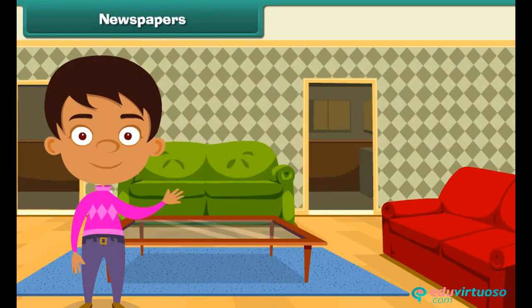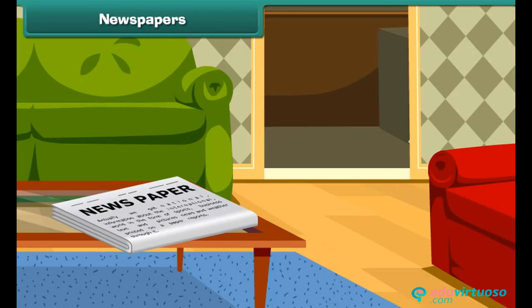As we all see usually, in our home a newspaper gets delivered daily. But what's its use? Actually, we get information about the world in the form of text and pictures printed on a paper through it.